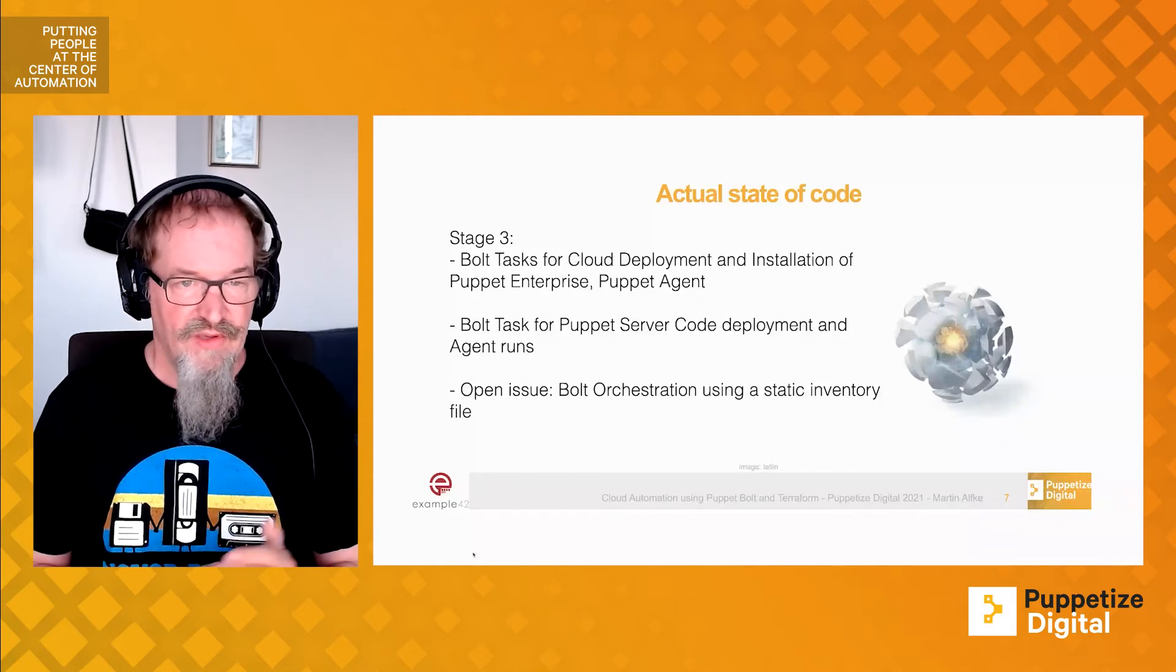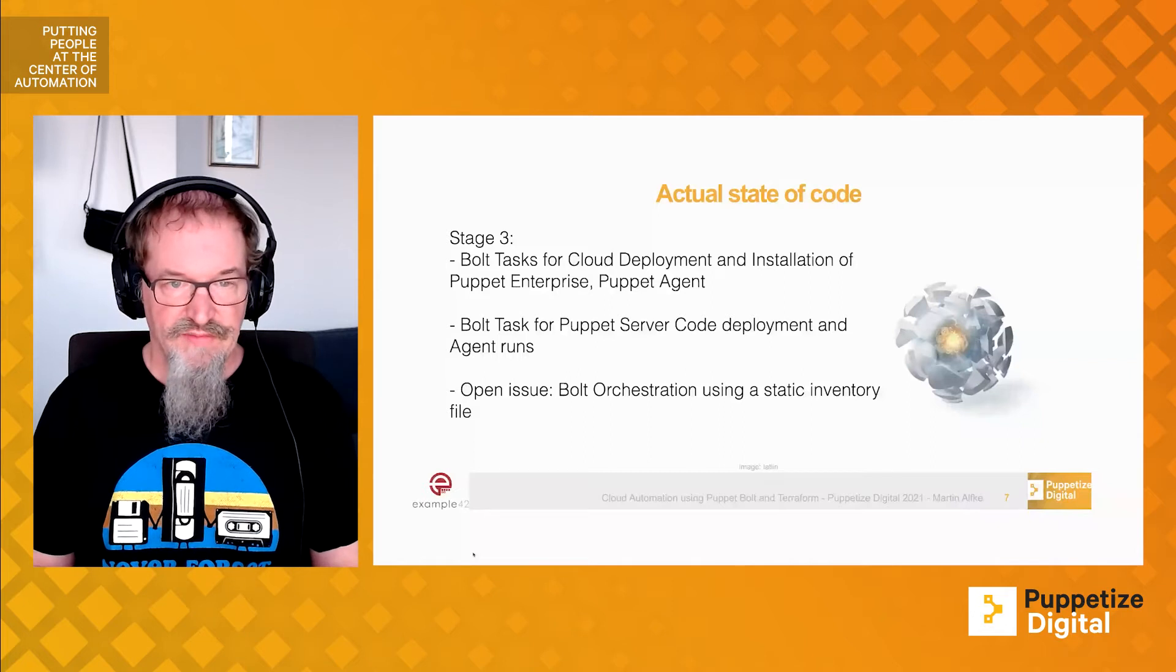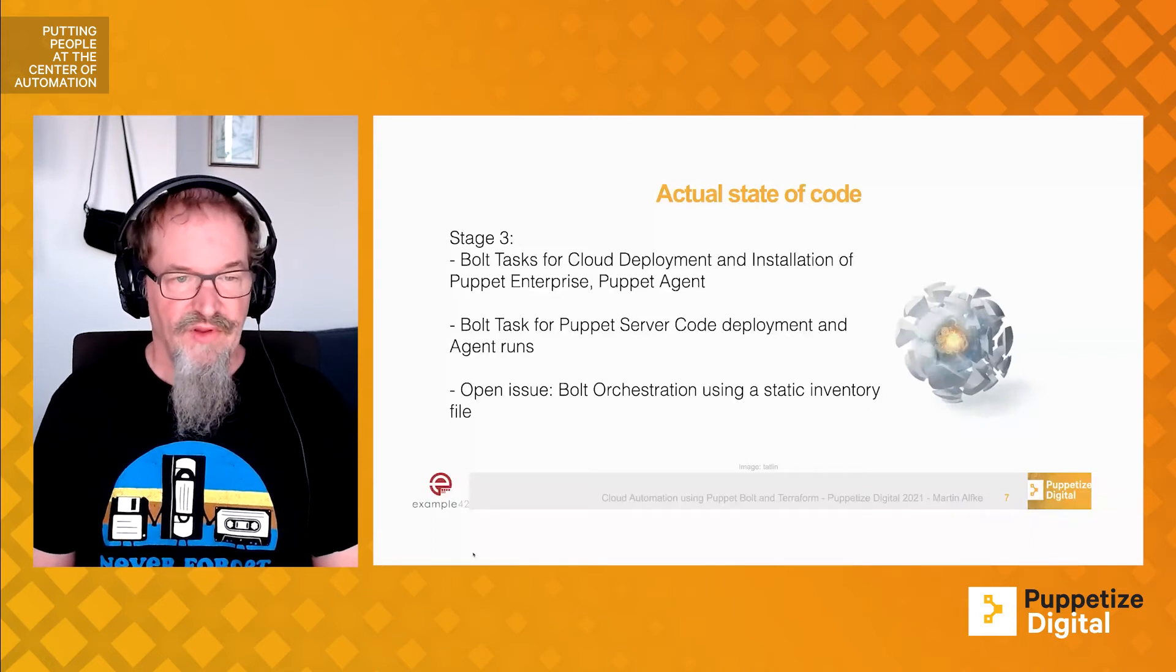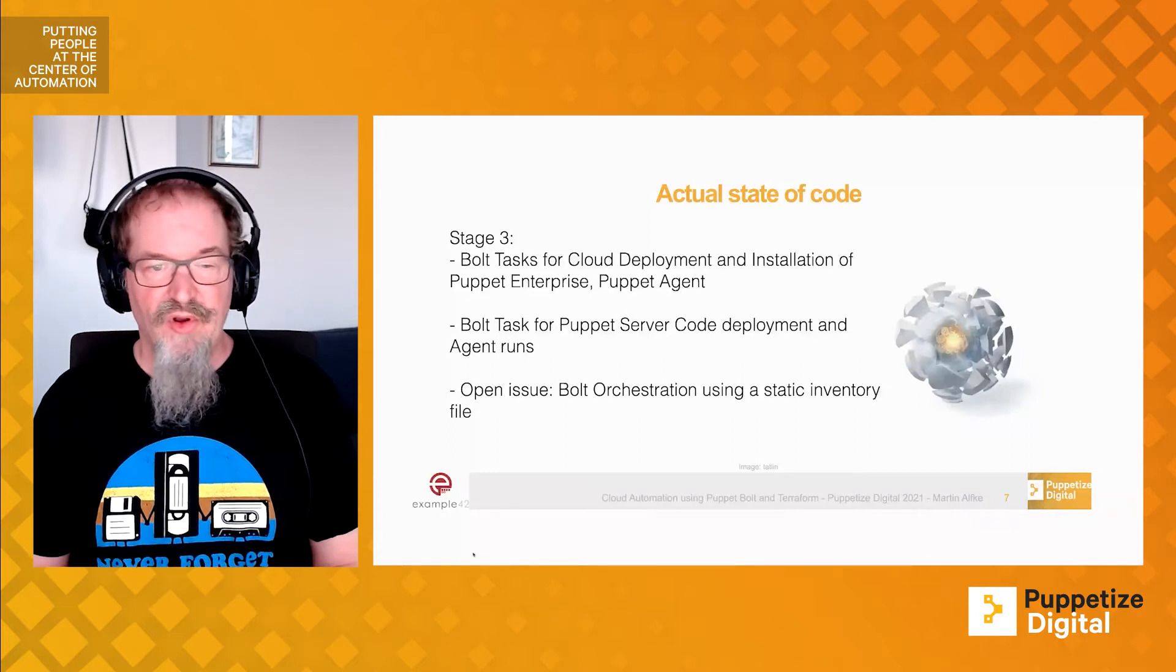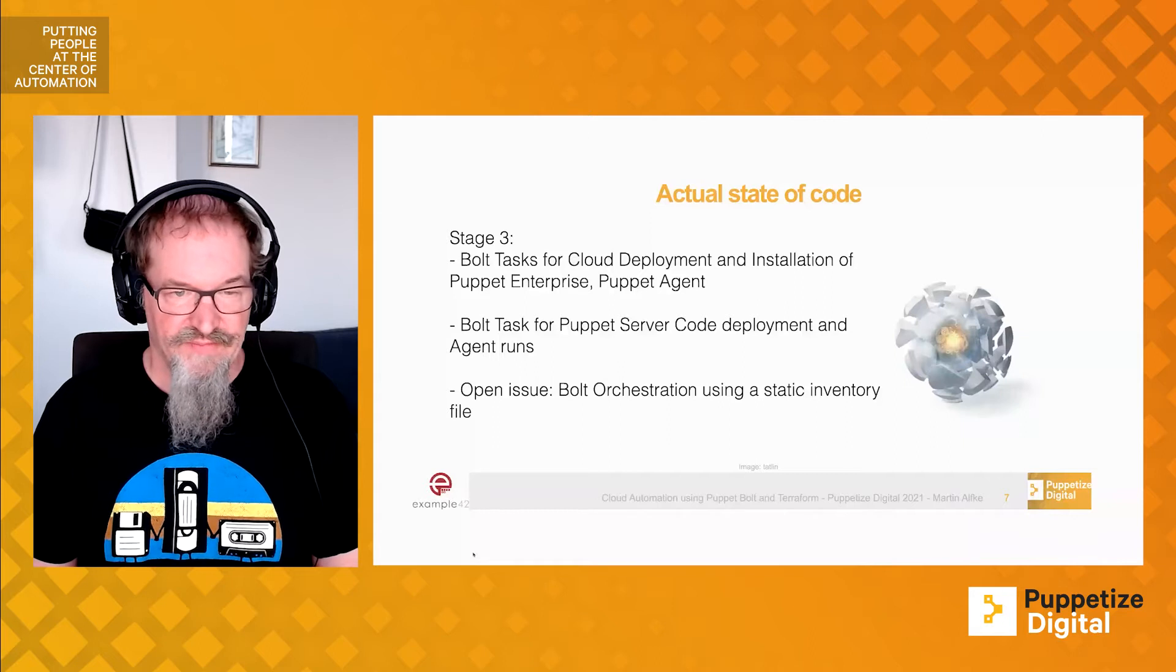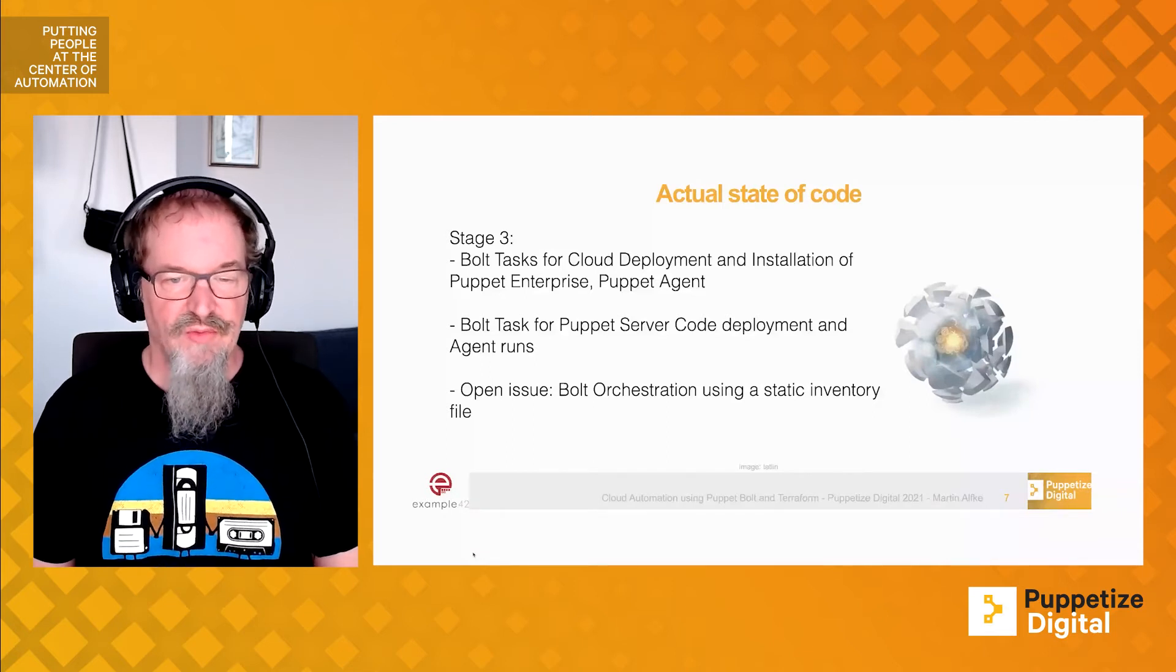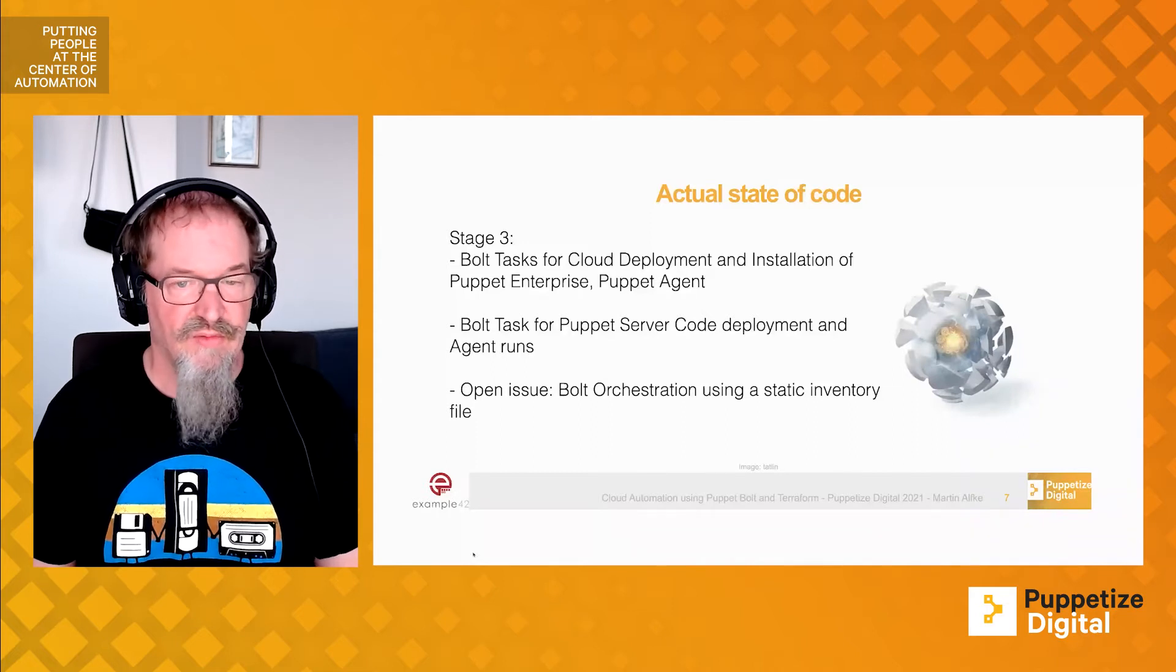The actual state of code that we have right now is still a shell script. We're in the process of moving away from the shell script to Bolt tasks and afterwards having a Puppet plan. At the moment we have Bolt tasks for Terraform-based cloud deployment, Bolt tasks for installing Puppet Enterprise, Bolt tasks to install either Puppet open source agents or using the simplified Puppet Enterprise installation. We run Bolt to deploy our code to the Puppet server and trigger Puppet agent runs in an orchestrated pattern. There's one more issue: Bolt orchestration when you spin up a Bolt project means we have a static inventory file at the moment. This is something we want to fix in the next stage, which is still work in progress.